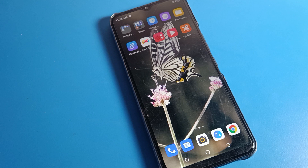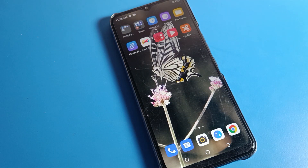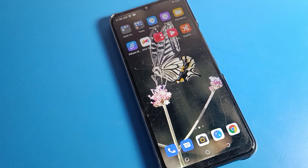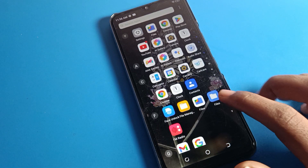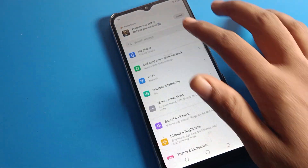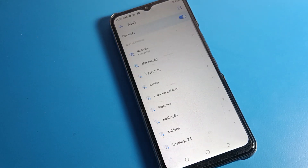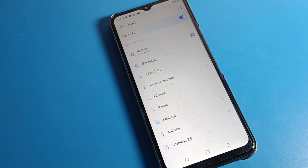That's it guys, thanks for watching the video. I hope you understood how to reset Wi-Fi settings in Tecno mobile. After reset, when you have any problem in your Wi-Fi network, you should reset your Wi-Fi setting — after reset you can connect to your Wi-Fi networks easily.